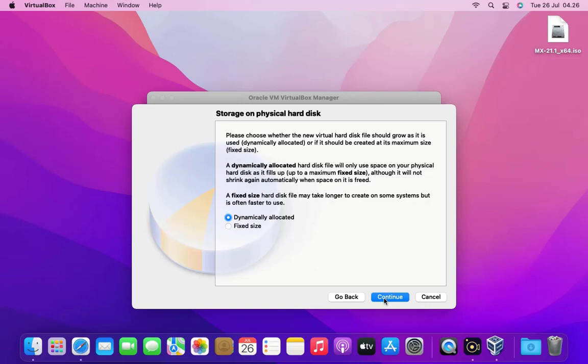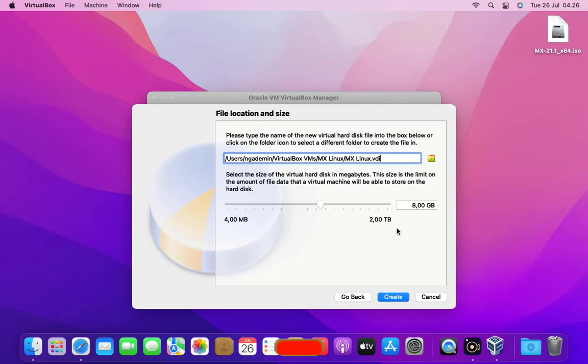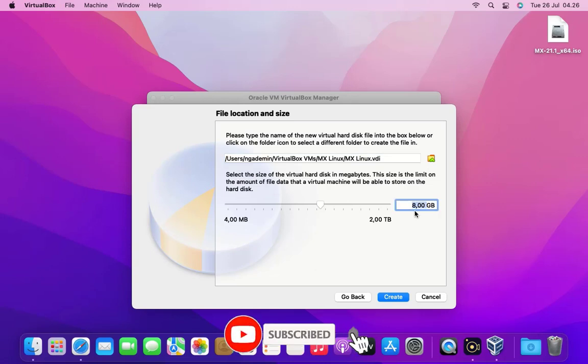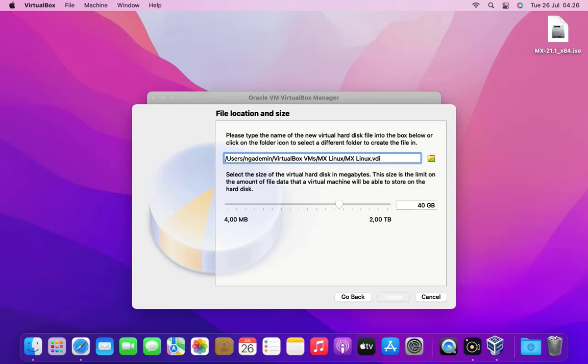Then click the continue button. Here I choose a minimum storage space of 40GB for MX Linux. Then click the create button.